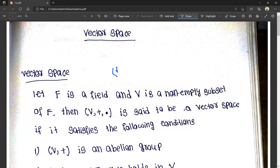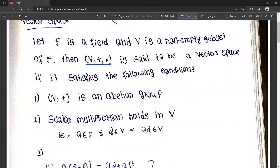This is said to be a vector space if it satisfies the following conditions. The first condition is that V with addition is an abelian group.